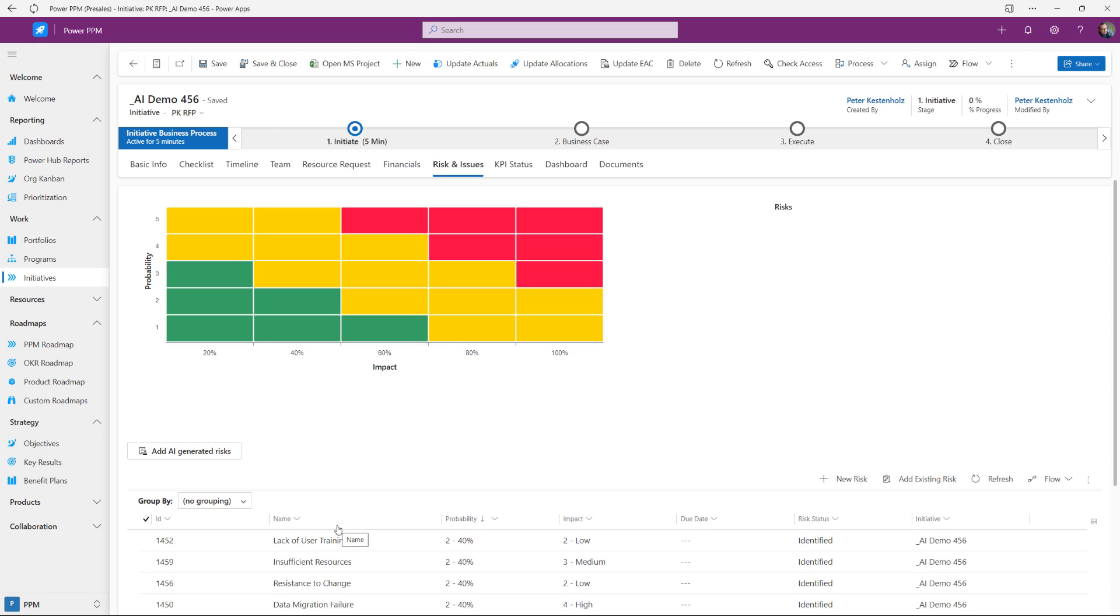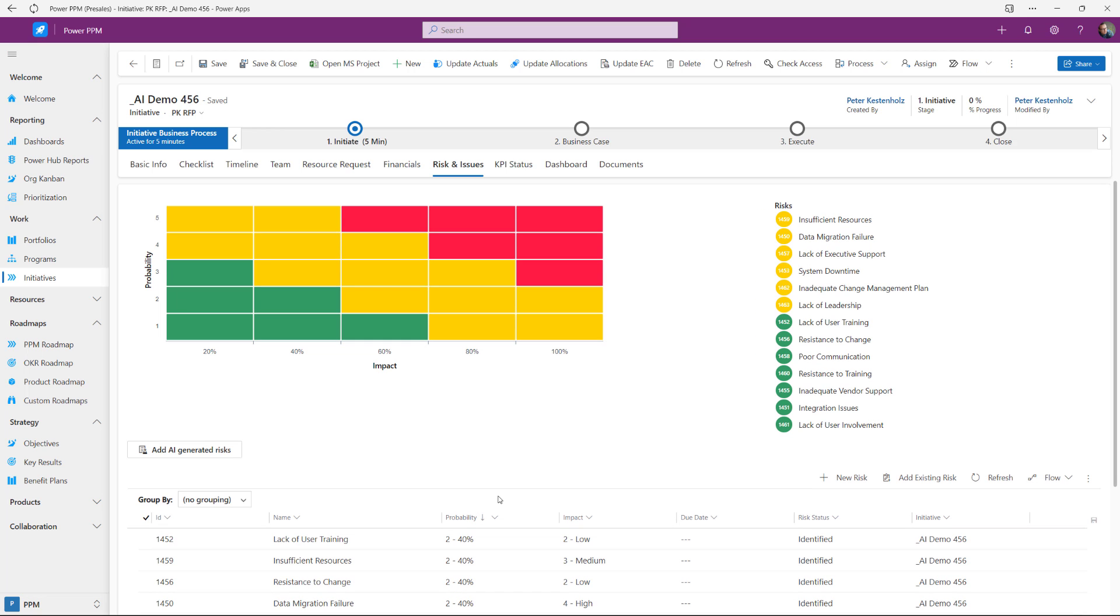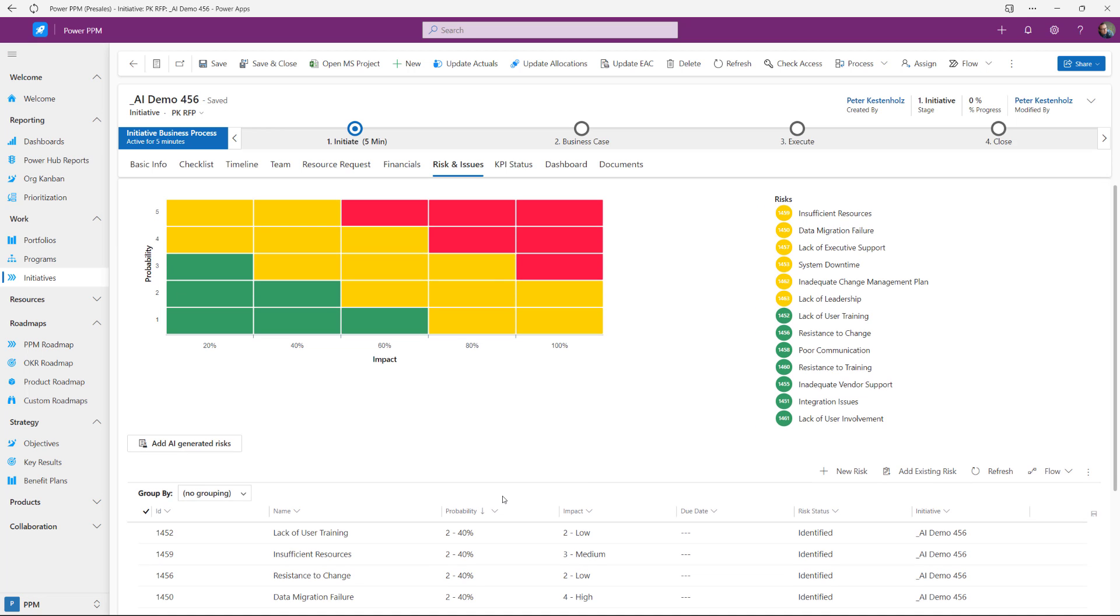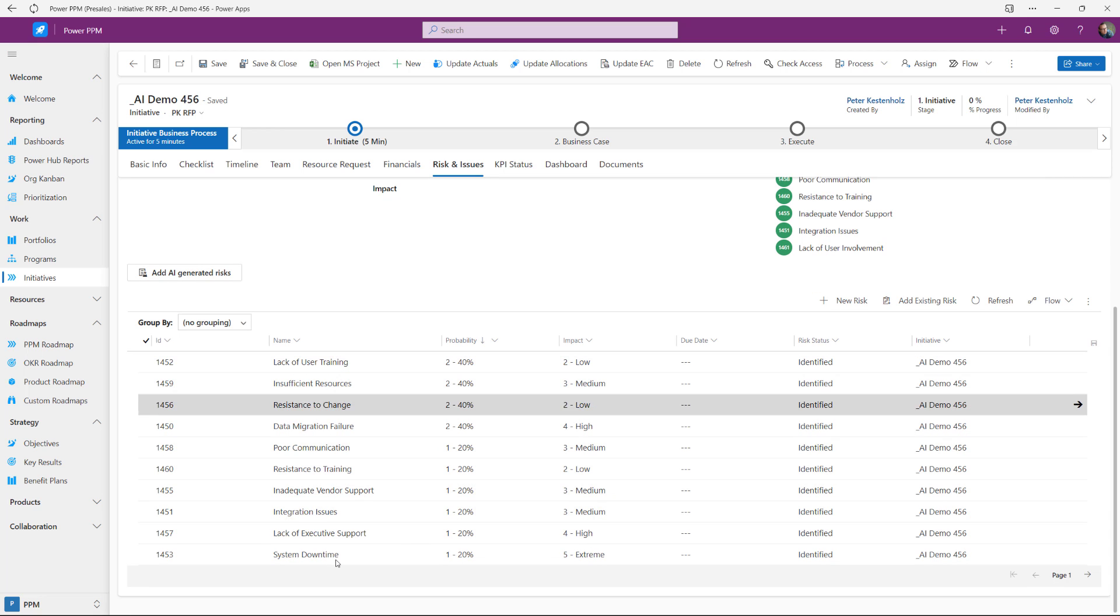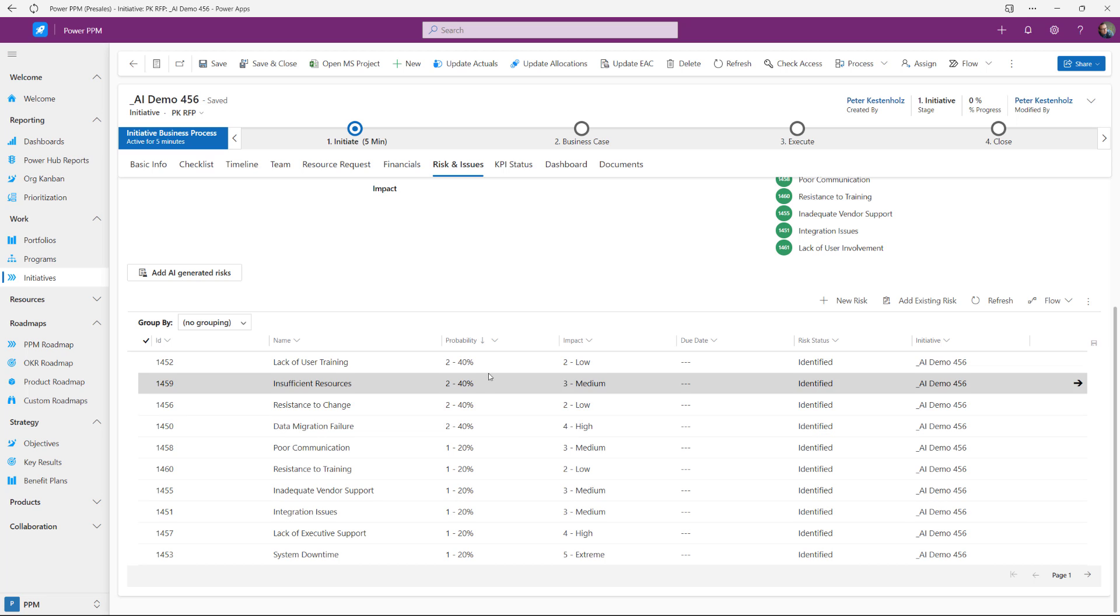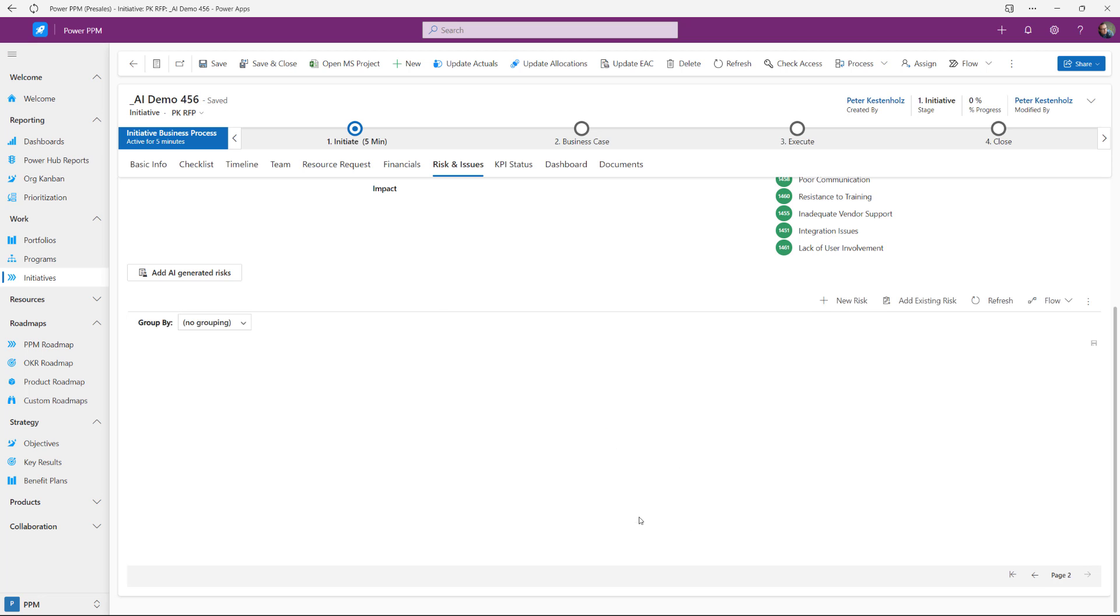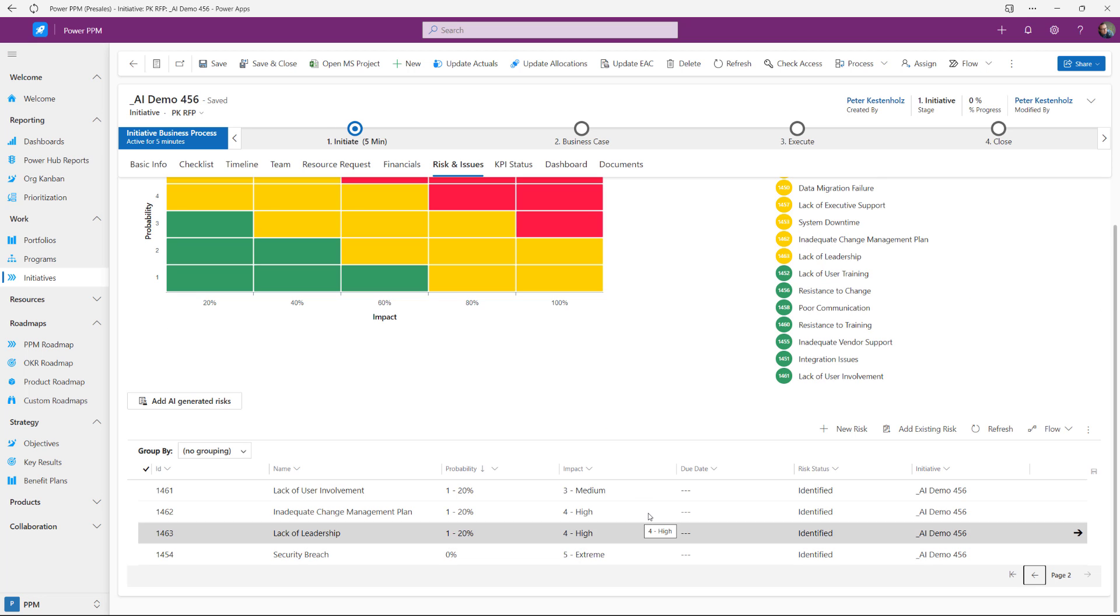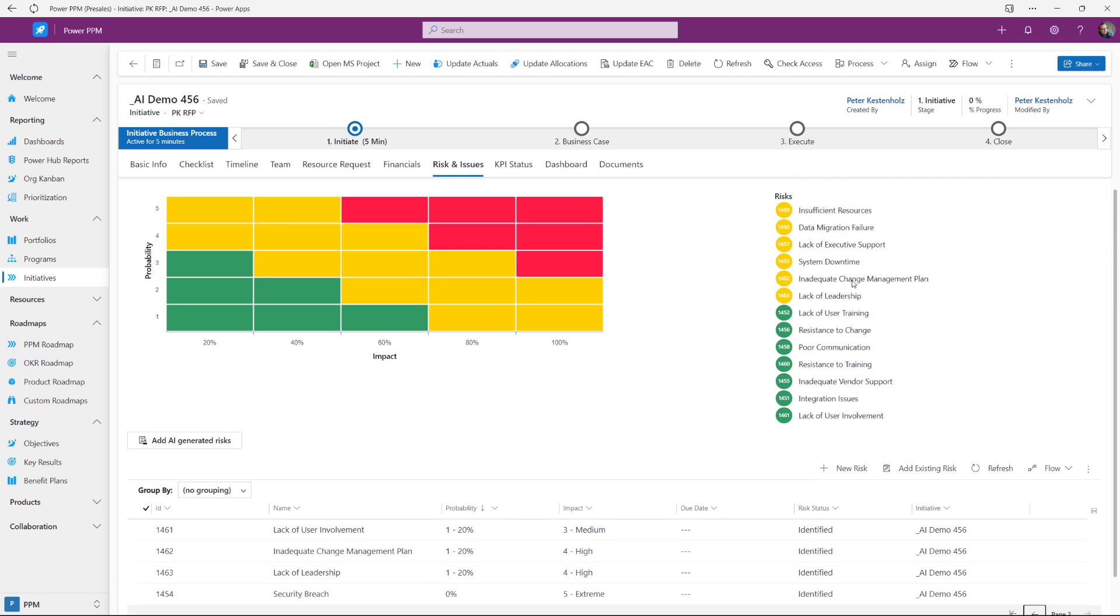And now we have some risks down here. I haven't done a count, but I'm pretty sure it's 15 in total if we continue. So some risks here with a score in terms of probability and impact. And we also can just go to next and see the other risks that were generated by AI. So 15 in total. You see them up here as well.